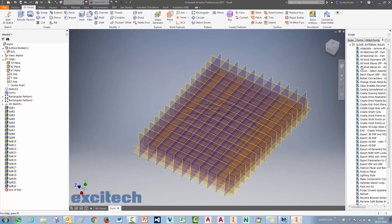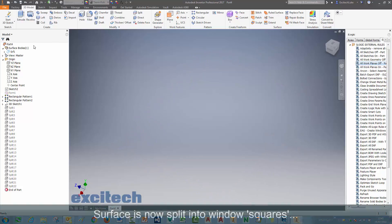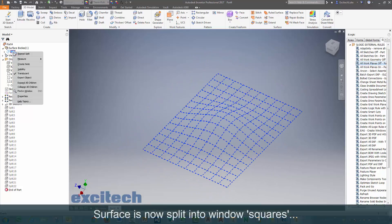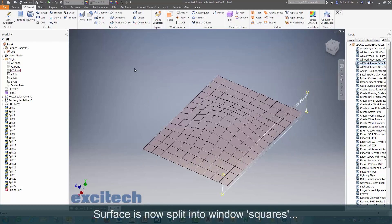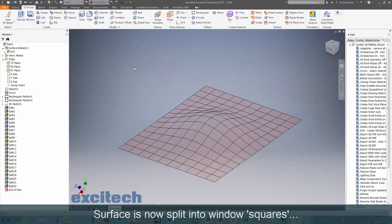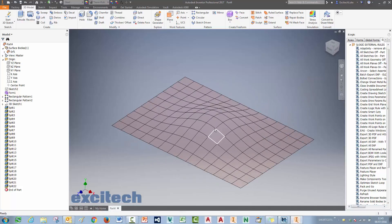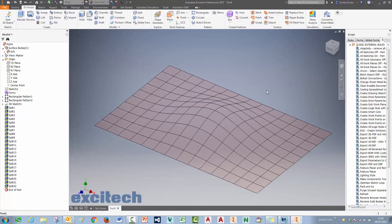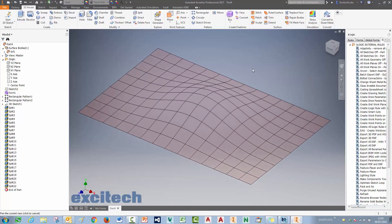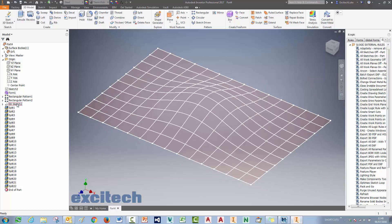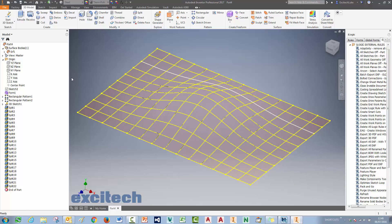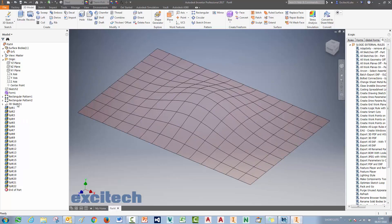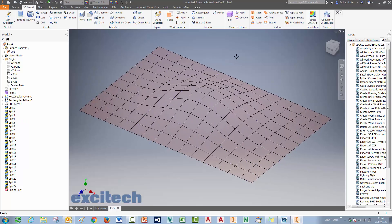OK, so we've split that surface. If I just turn it back on. There's our individual faces defining the squares of the window. And now we've got most of the information that we need in this master part to help actually create an assembly out of it.